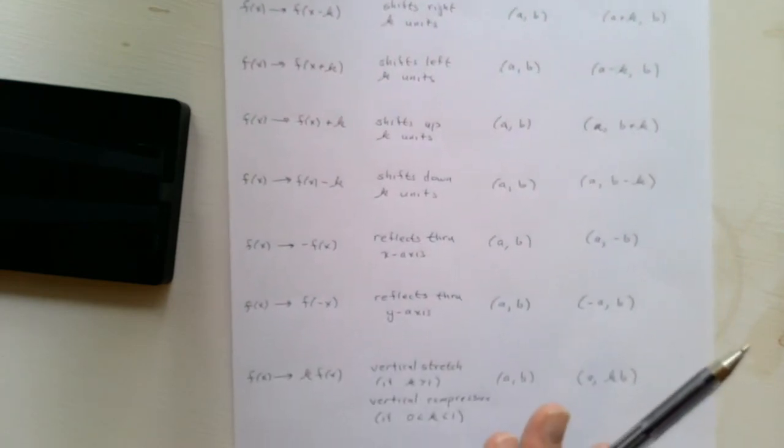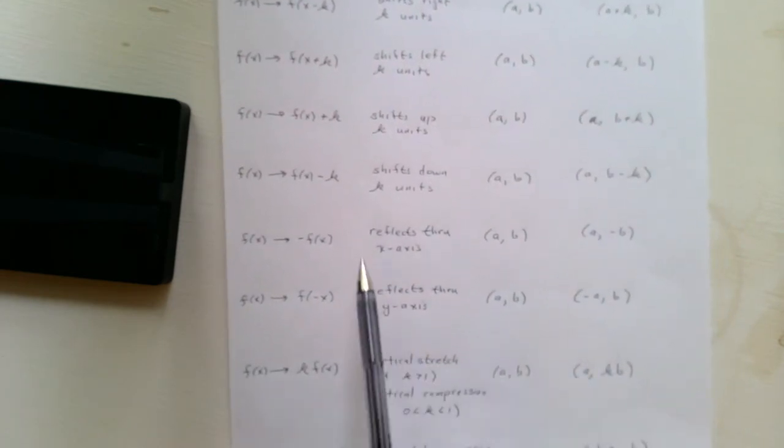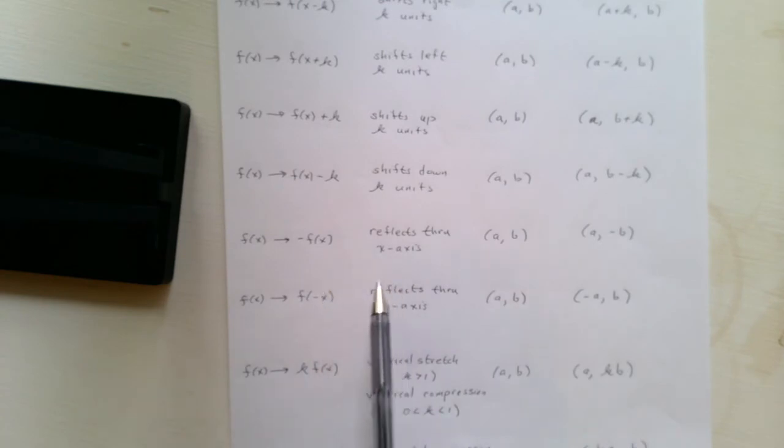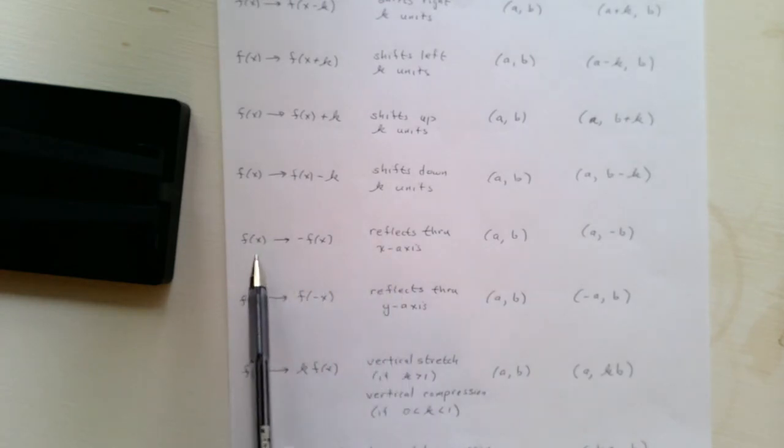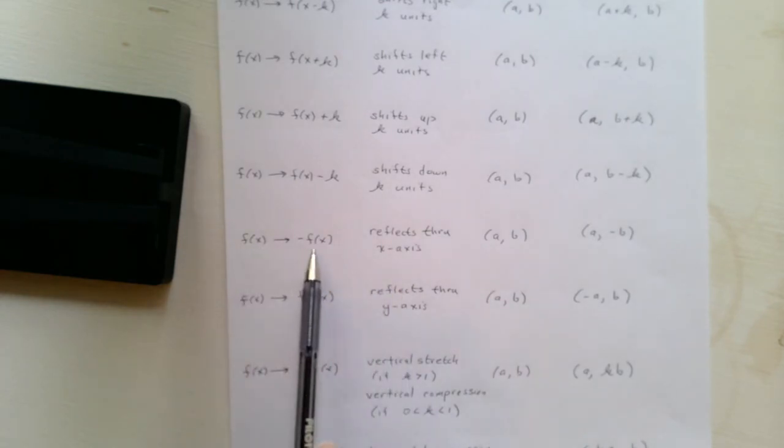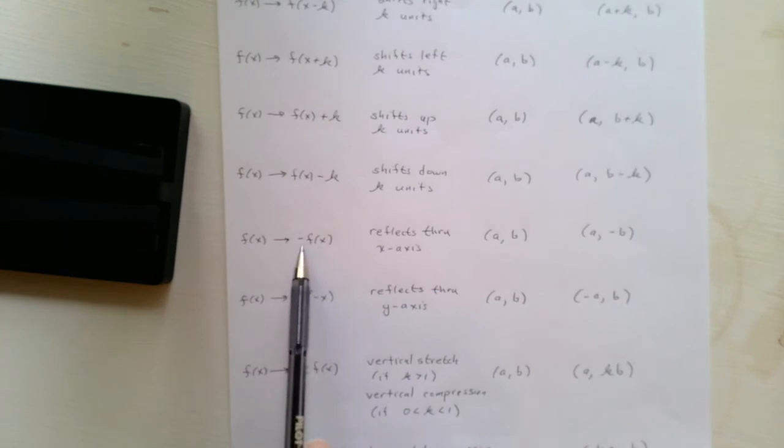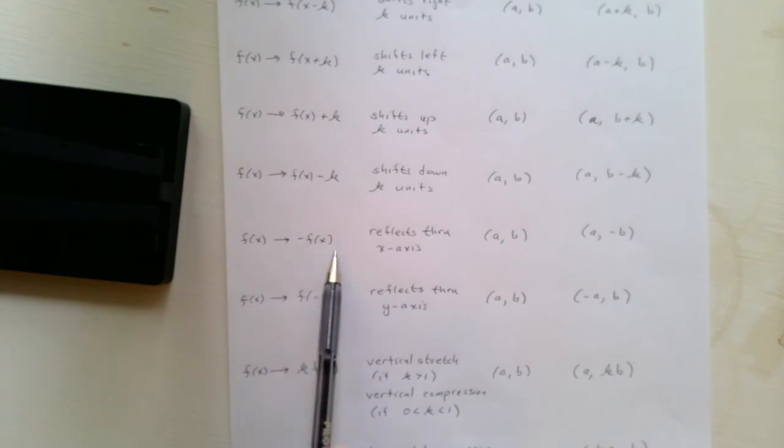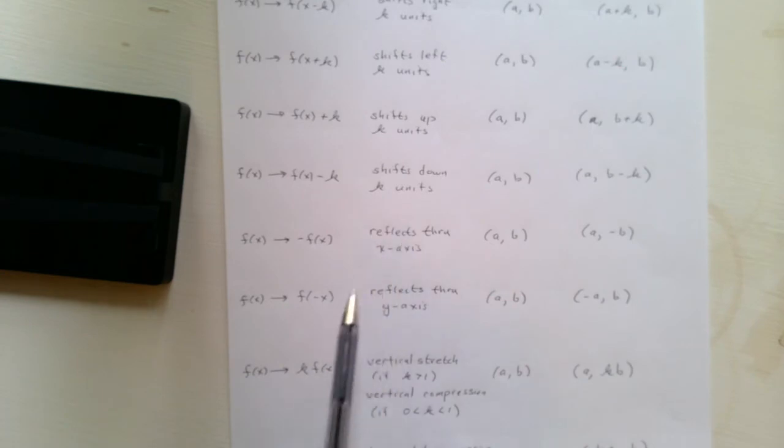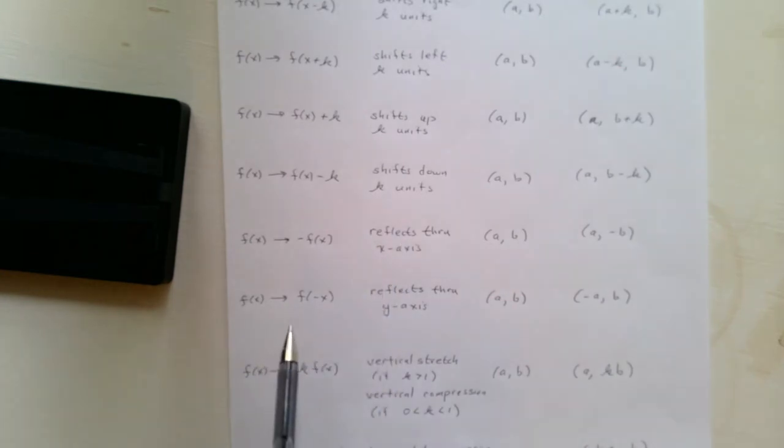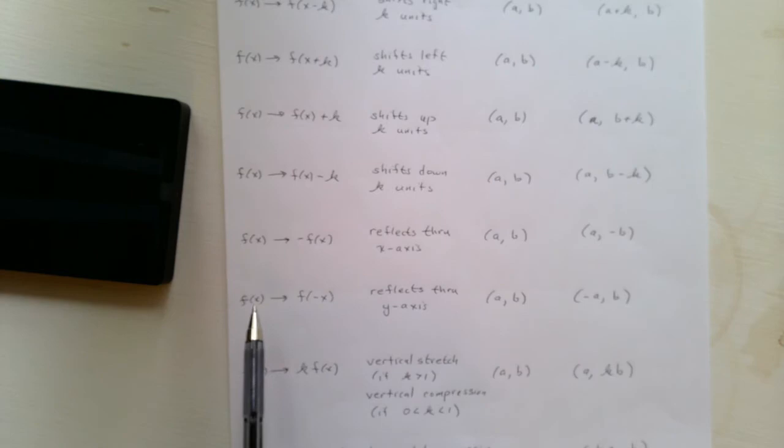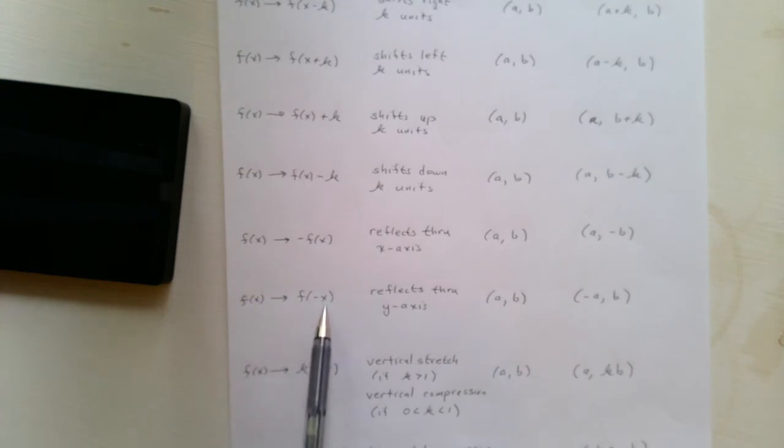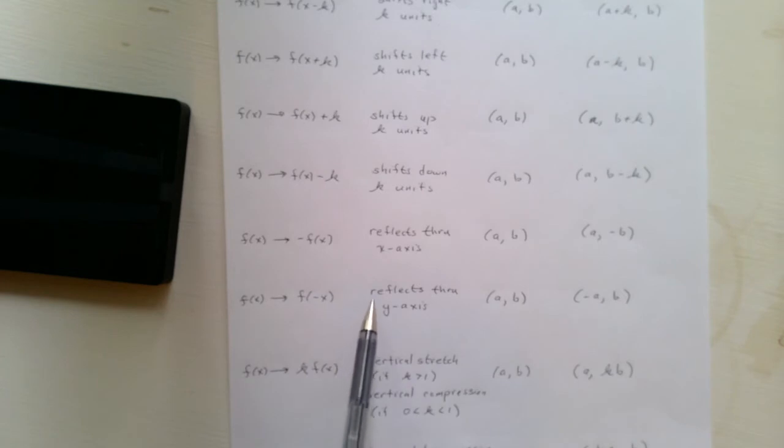The next two transformations, or substitutions, correspond to reflections. If we replace f of x with minus f of x, we are just changing the sign of the y-coordinate. So, if we do that, it reflects a graph through the x-axis. And if we replace f of x with f of minus x, we're changing the sign of the x-coordinate. So that corresponds to a reflection through the y-axis.